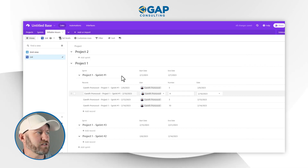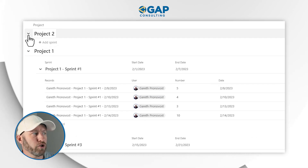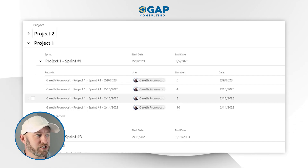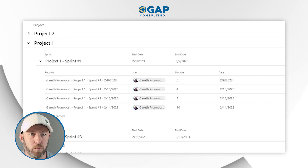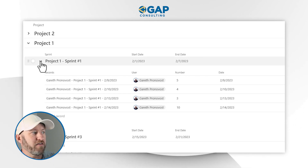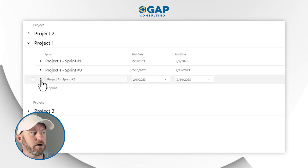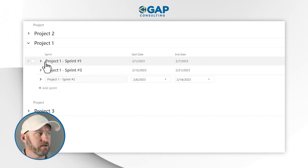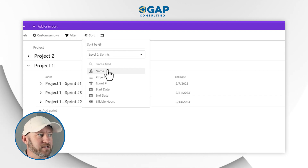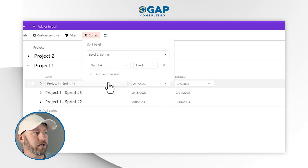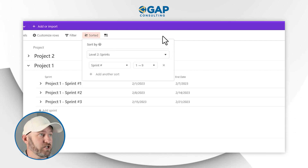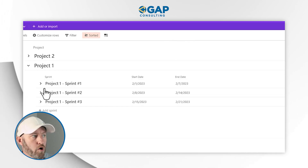I'm going to zoom into this view. At the highest level we're looking at the project — I've named them project one, two, and three. I can close down project two and project three. Let's just look at project one since that's the only one where we've actually added any relevant information. Inside of project one, I can then collapse my sprints and break down into them as well. If I want to reorder this information, I can come up here and sort my sprints by sprint number — one to nine or nine to one. When I click out, you'll notice the sprints have been reordered one, two, and three.